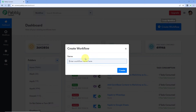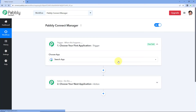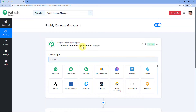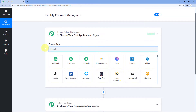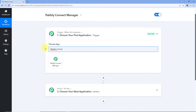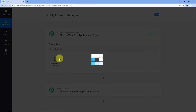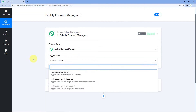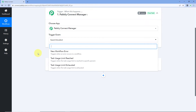Let's create a workflow and name this workflow as Pavlik Connect Manager, then click on create. After this, here in our workflow in the trigger window, search for Pavlik Connect Manager. After selecting Pavlik Connect Manager, in the trigger event, you can see three different trigger events right now.